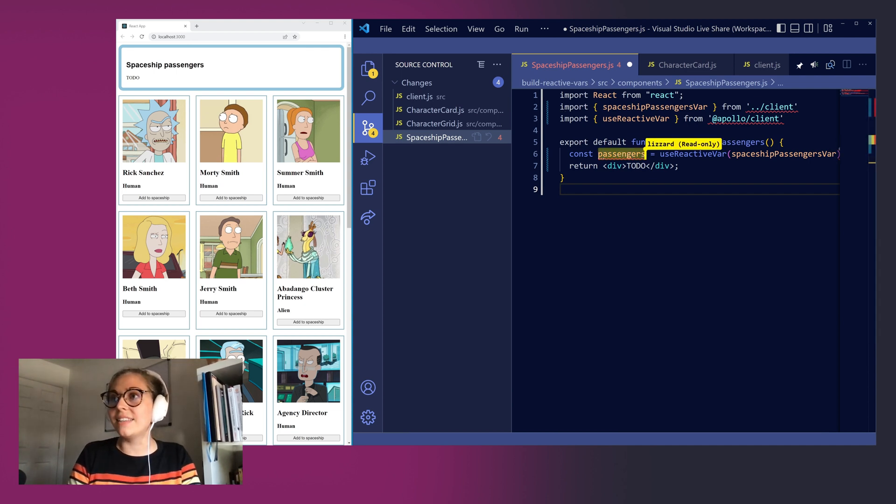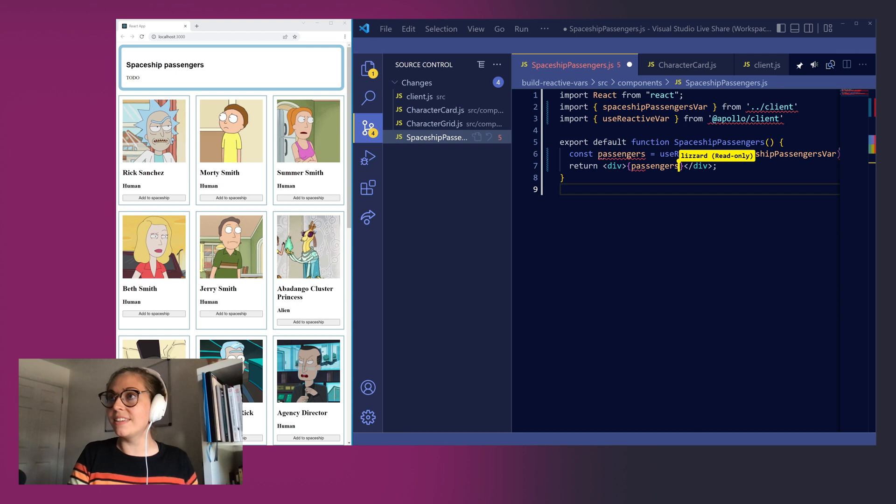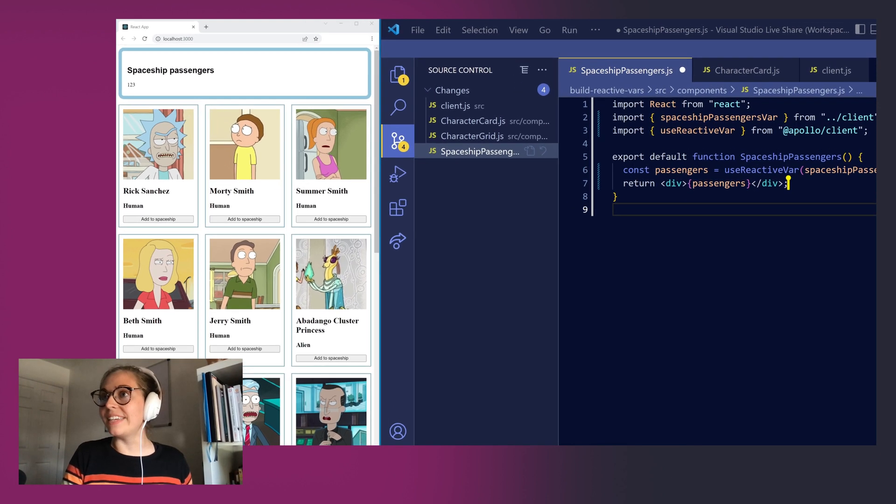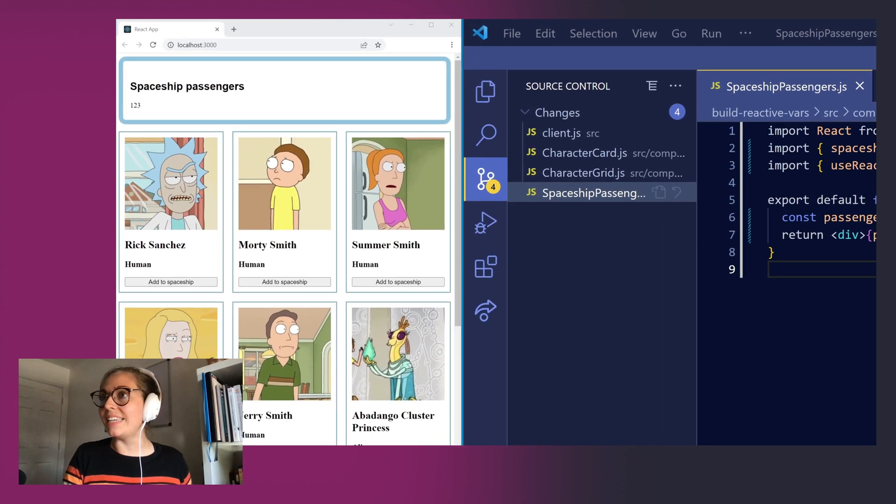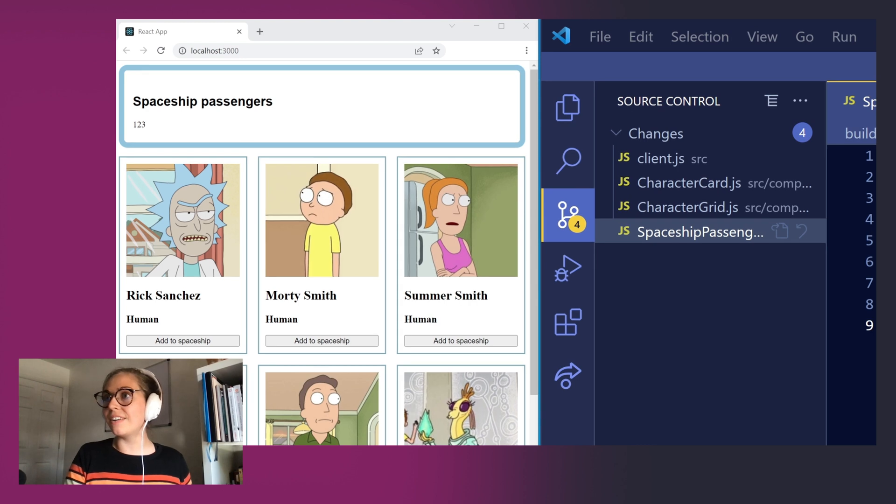Next, let's just render out what the value of passengers is, see what we get in our UI. And we can see our dummy IDs of 123 printed out in our spaceship.